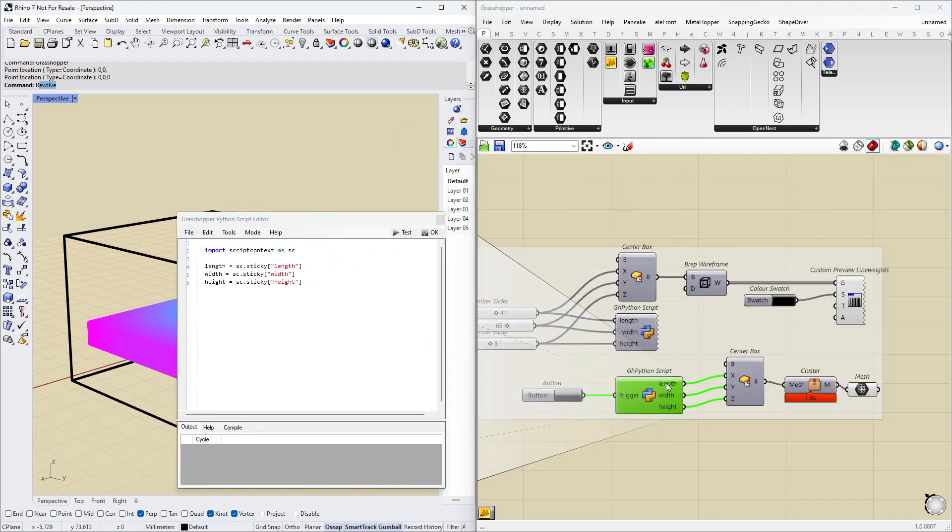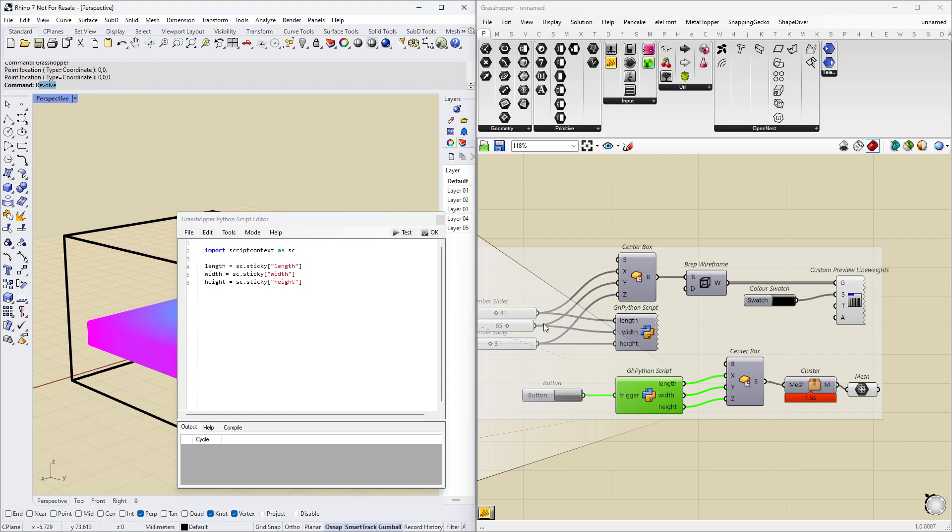This Python script does the opposite thing. It says that the output here length is equal to script context, sc, sticky, length. So we're basically writing some global variables here. And we're reading them again down here.